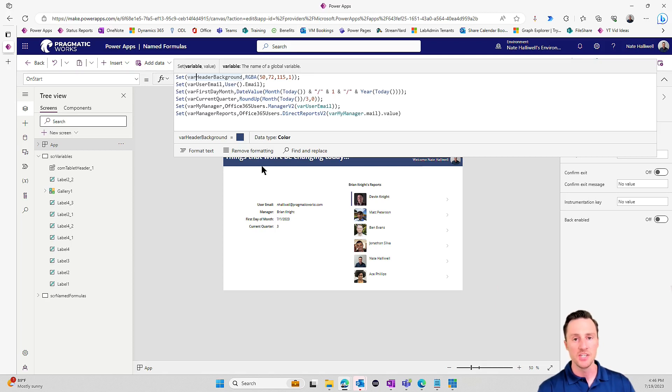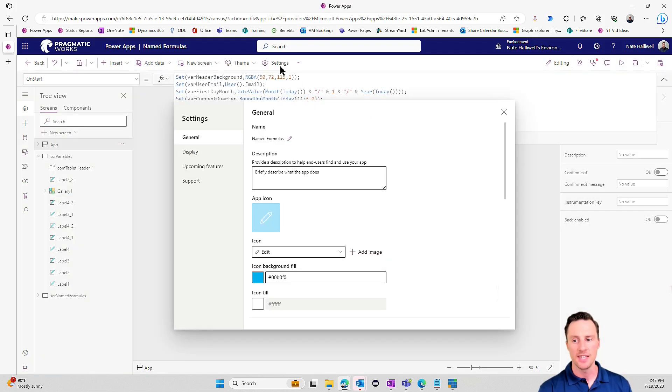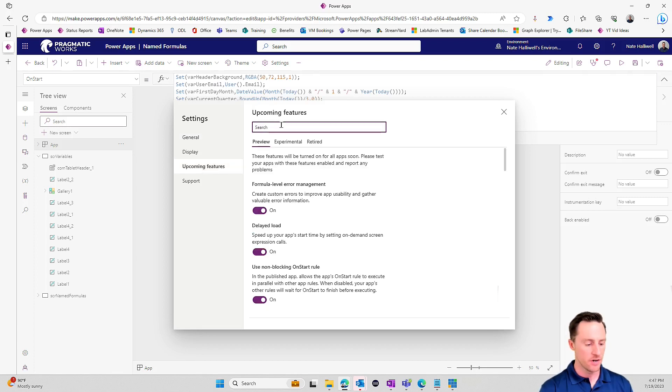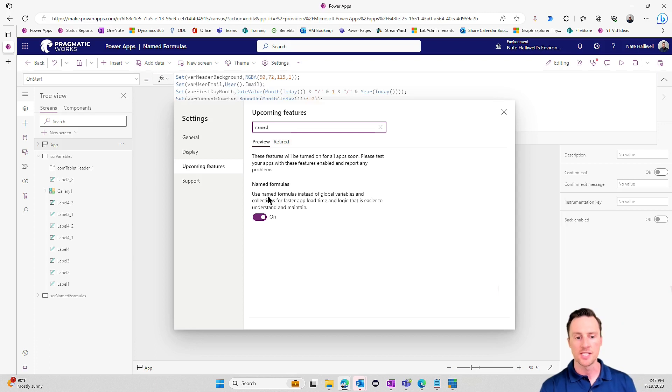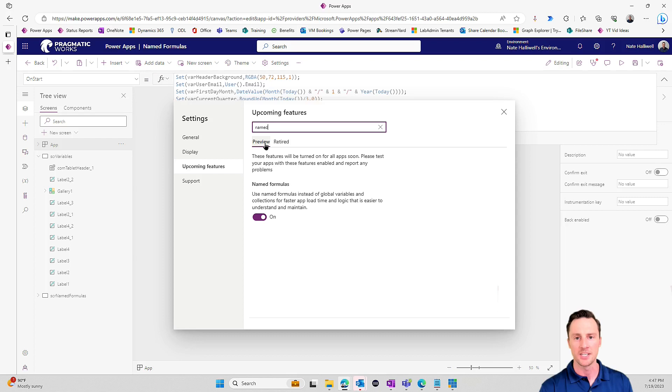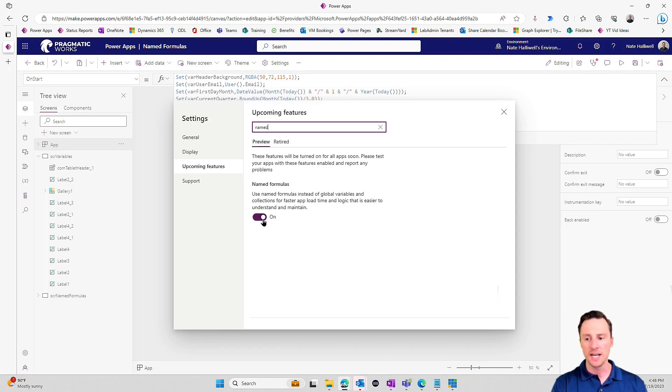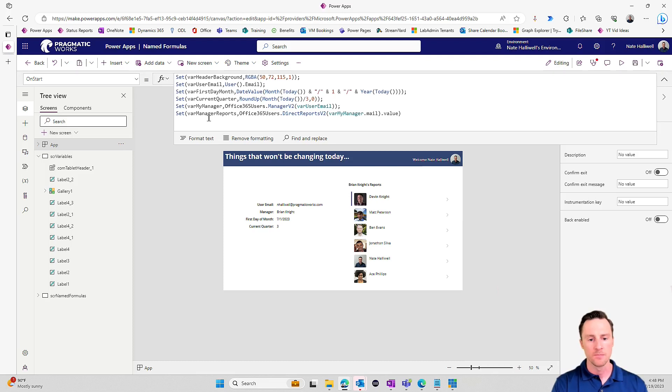However, there's a much easier way to do that now. So to make sure that that setting is turned on, let's go to the settings, we'll go to upcoming features, and I'm going to search for named formulas. You'll see that there's a setting called named formulas, and it's in the preview tab.